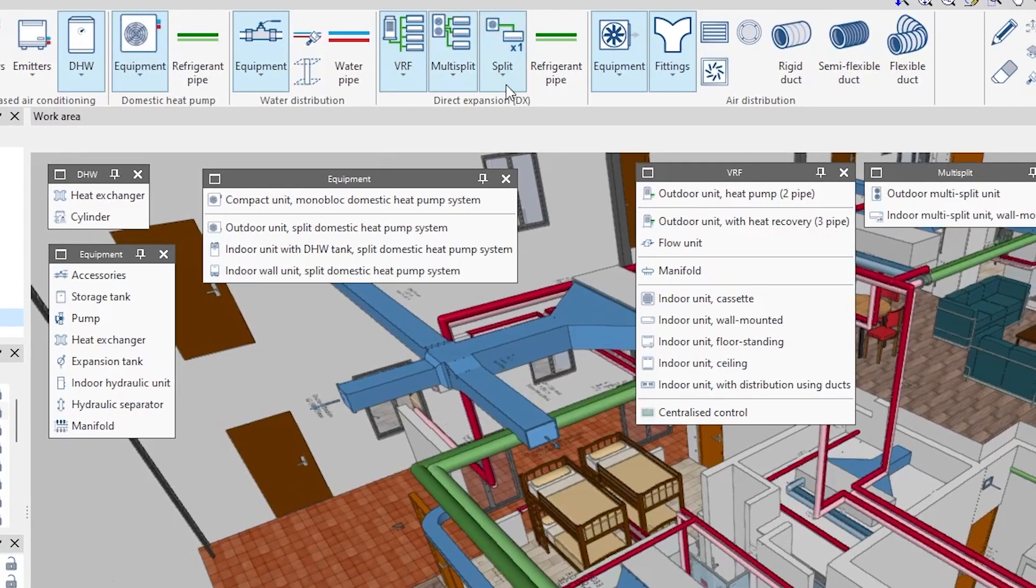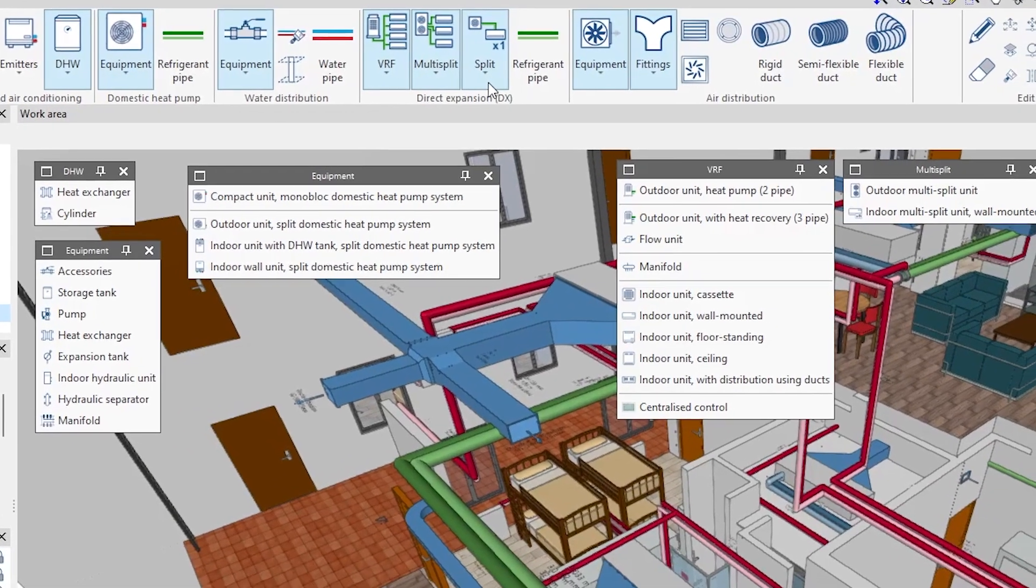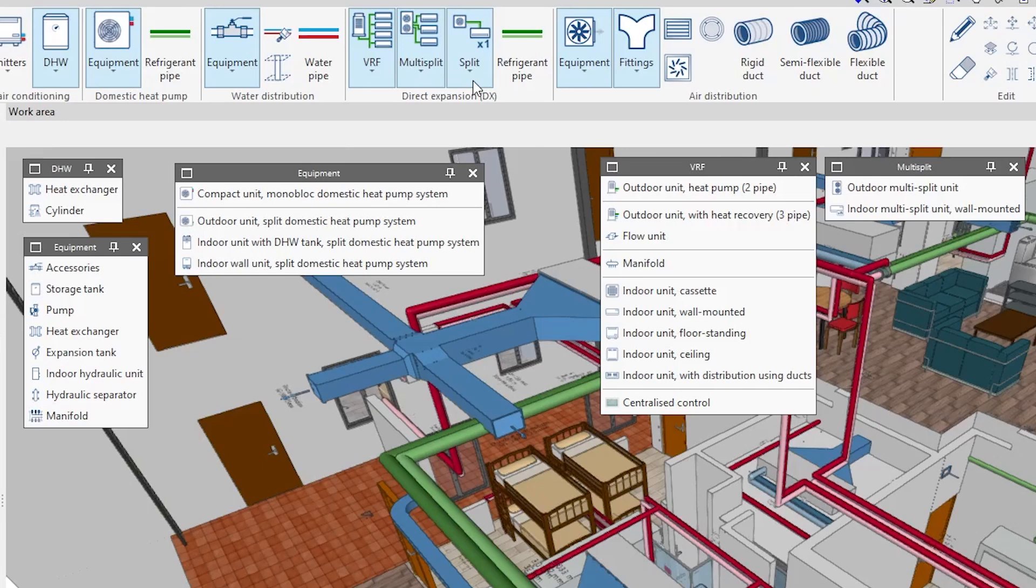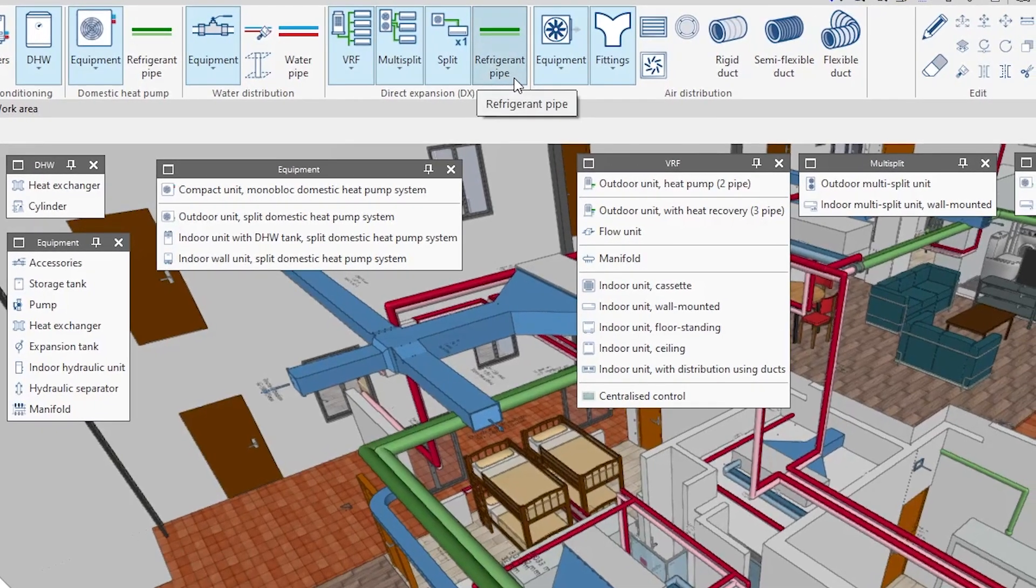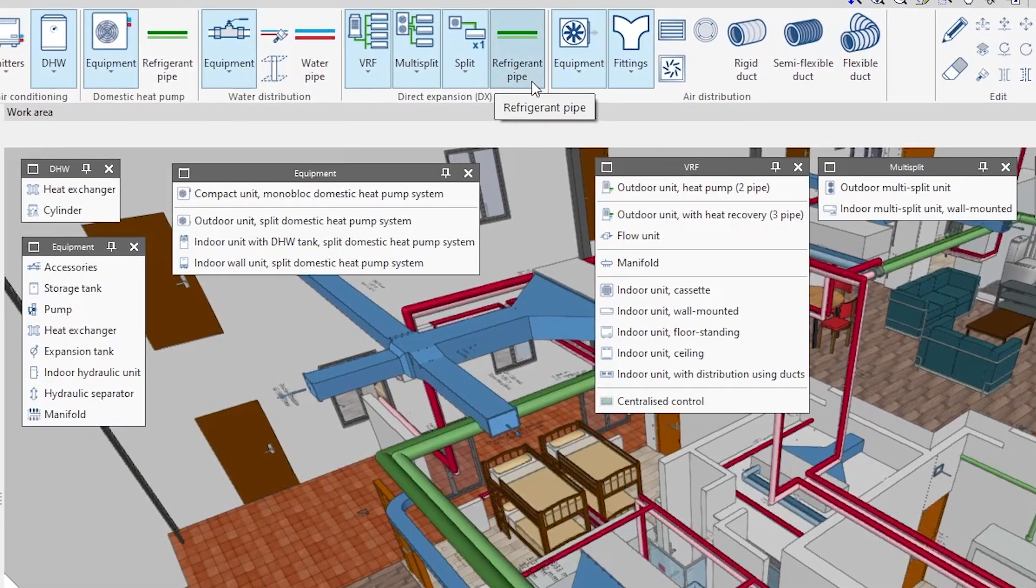In these cases, we place the equipment corresponding to the outdoor and indoor units, and connect them with refrigerant pipes.